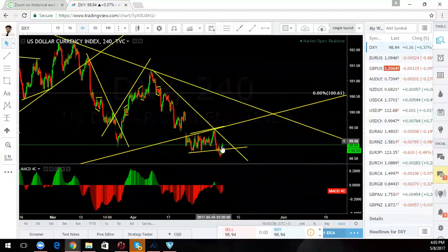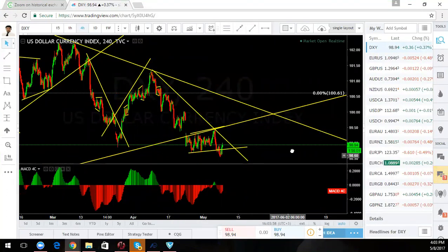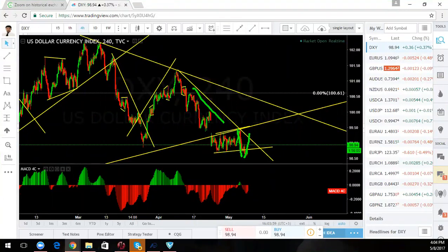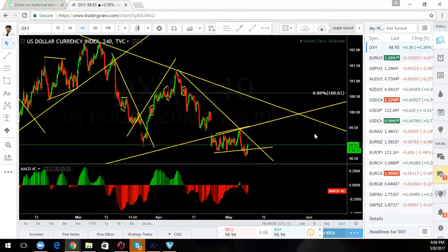Dollar index. Dollar index is consolidating and going down. Watch this trend line. If they break it, we'll be looking for buys. If they don't break that, you can take short-term sales — those will be short-term sales.